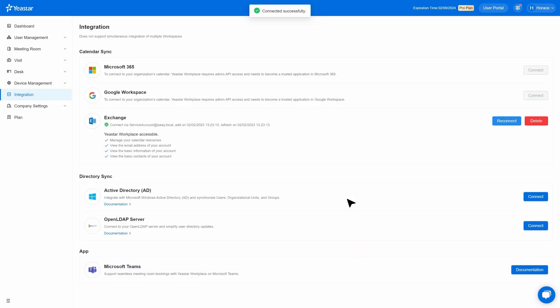This interface means Yeastar Workplace is successfully connected to Microsoft Exchange. We can manage the connection like reconnect or disconnect here as well.